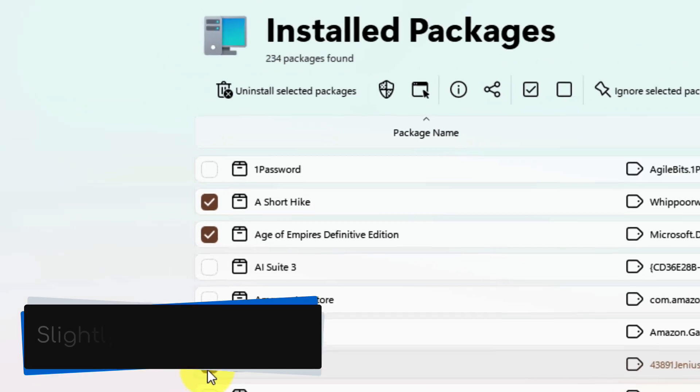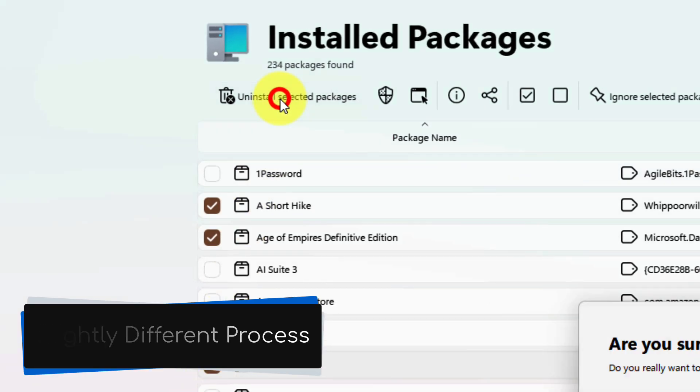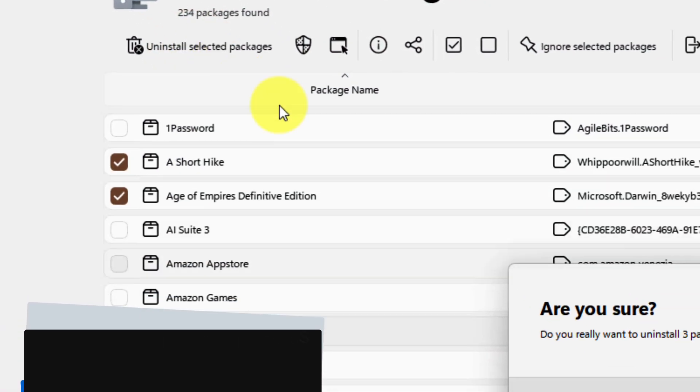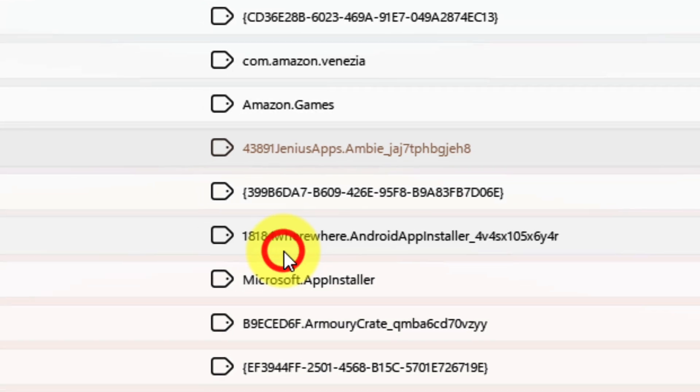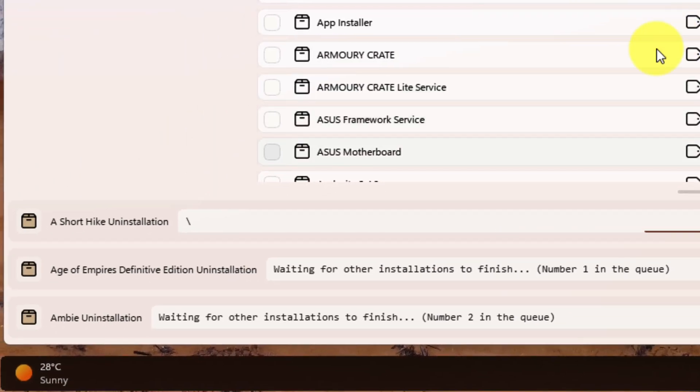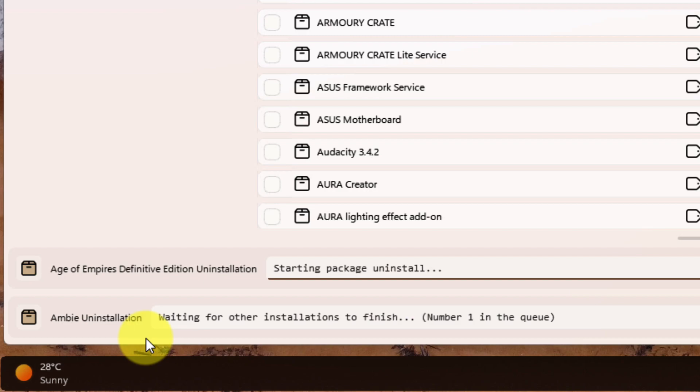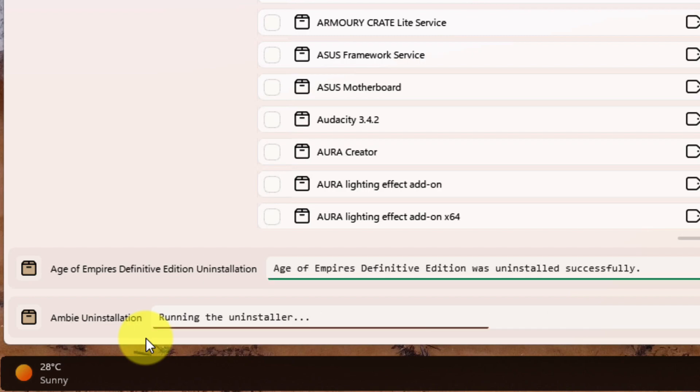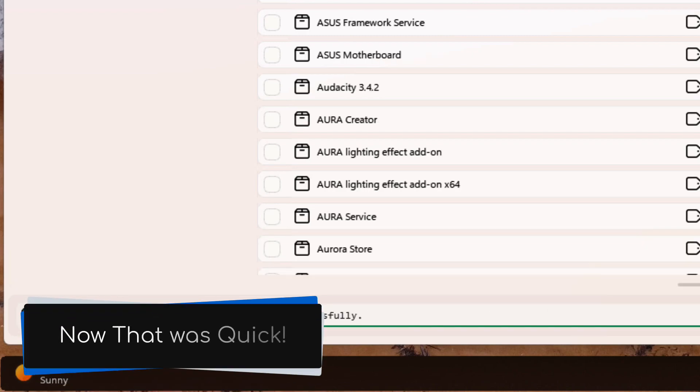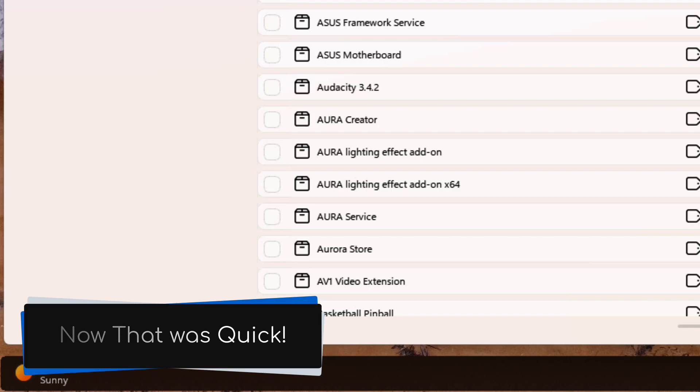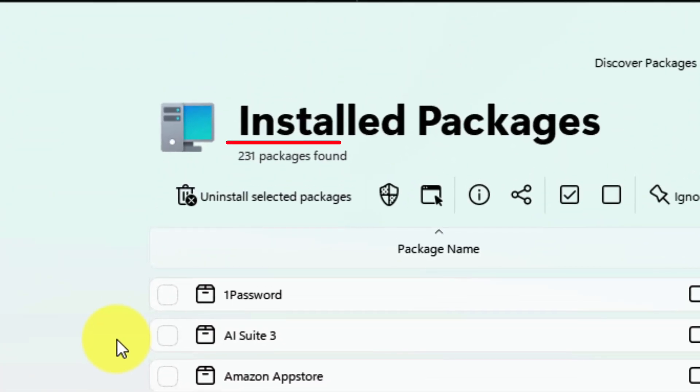Now this is where the process differs just a little as I will get a confirmation prompt to make sure that I wish to remove these three apps. I select Yes to confirm and the uninstallation process begins. This is much faster than using the usual way via the settings application and uninstalling one at a time. And in just moments, I've gone from 234 apps down to 231.